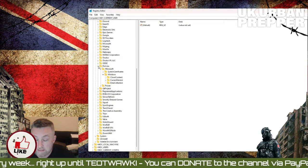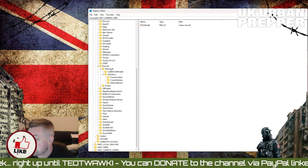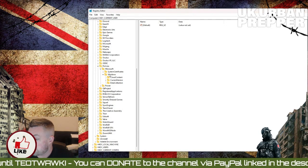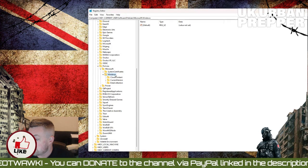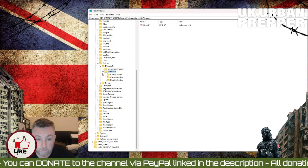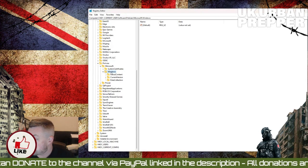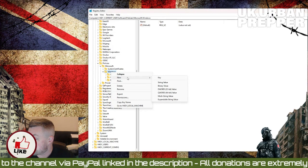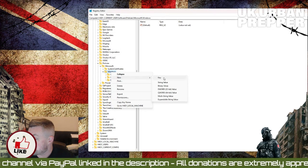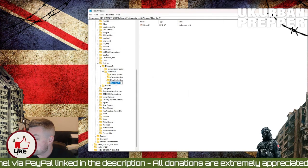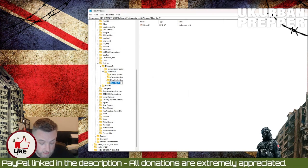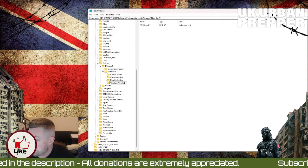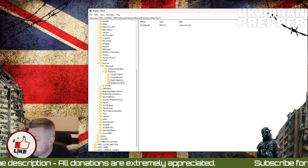Then go to Policies, then Microsoft, then Windows. Once you're in here, we're going to right-click and select New Key, and we're going to name the key Windows Copilot.